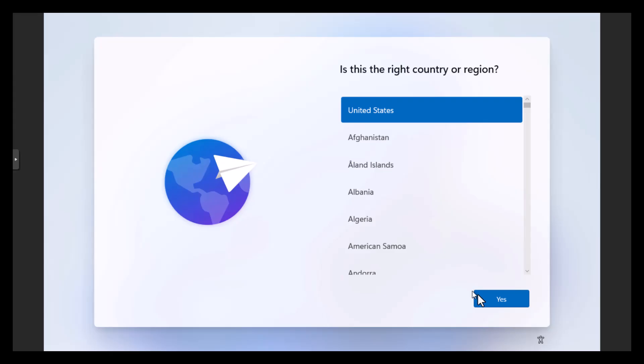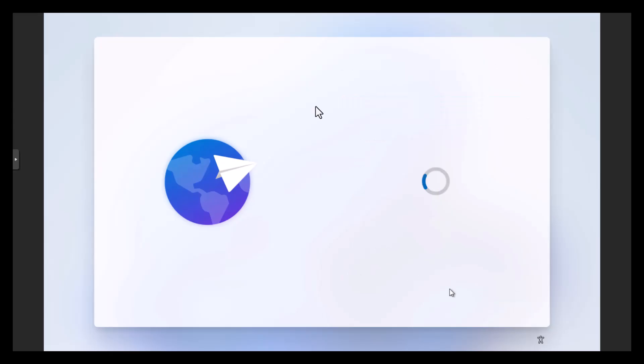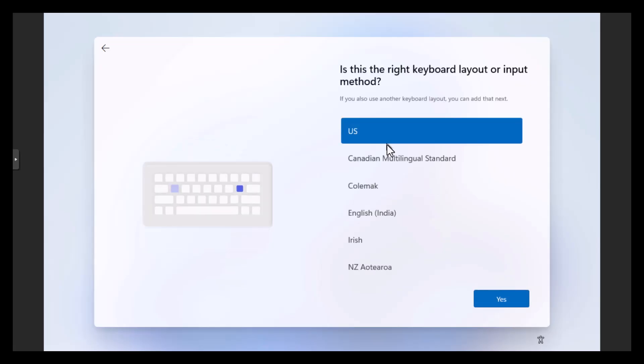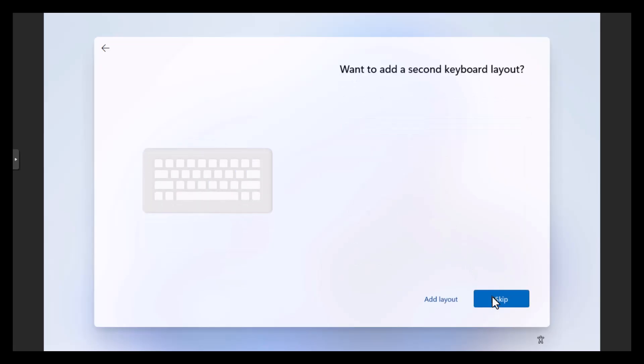It acts like a new computer. All these questions, by the way, we can also automate using the unattended.xml file. And I'll probably do another video on that, especially if you guys put some comments in there saying that's what you need. I'm just kind of skimming through these steps so you all can probably figure out what you want to do with this.